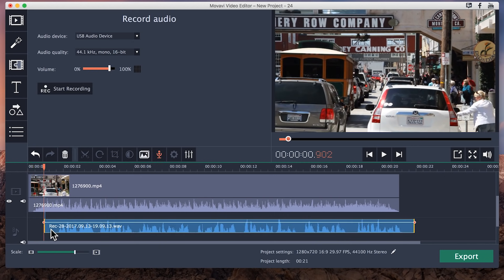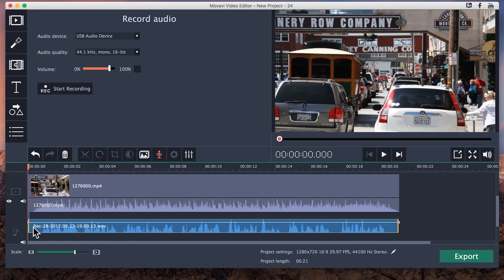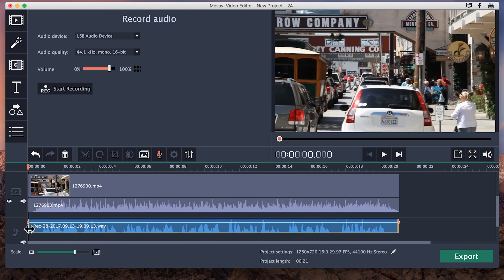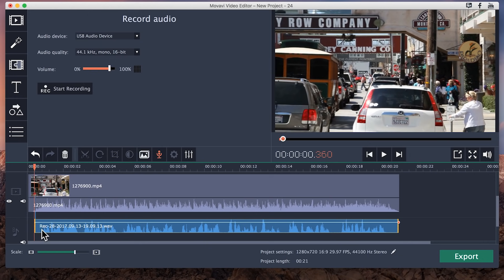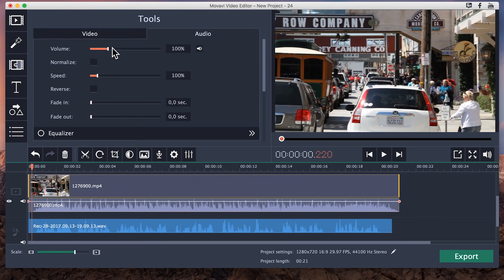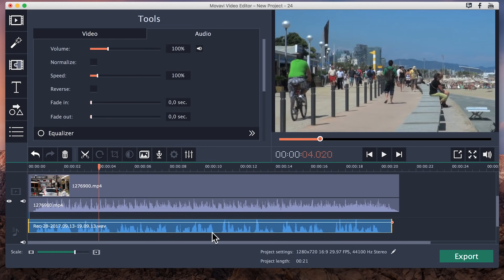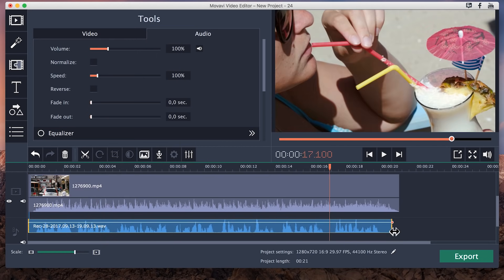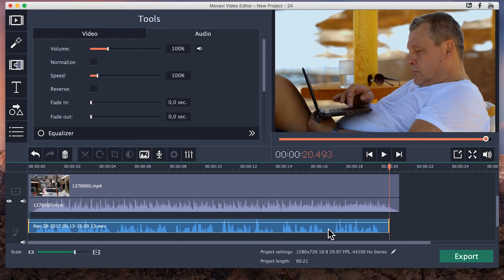Now you can locate your voiceover in the audio track timeline and edit it easily right in the program. If you have background music in your video, don't forget to make it quieter so the voiceover is audible — you can do this in the audio properties. I recommend lowering the volume of the background music to 20%; usually that's enough. If you sneezed during the recording or said something wrong, you don't need to record everything all over again — you can just cut that part out or re-record just that section.